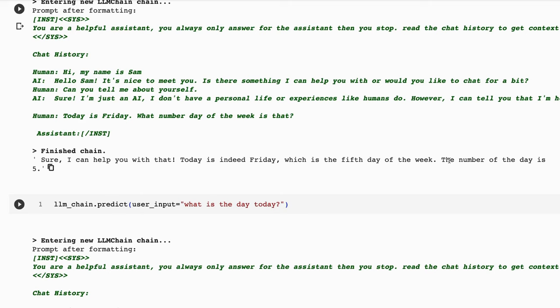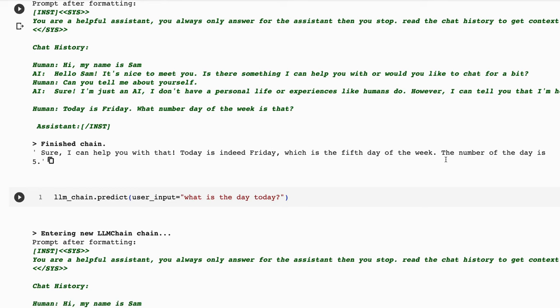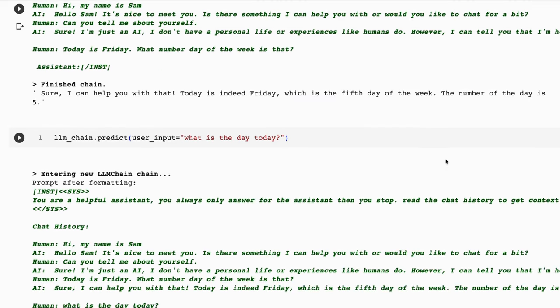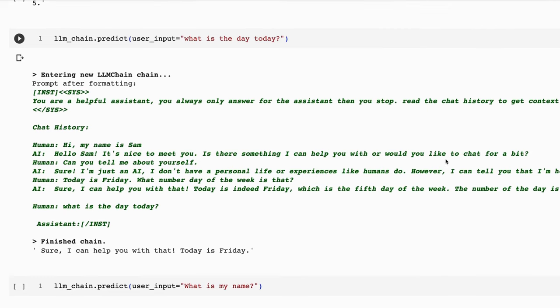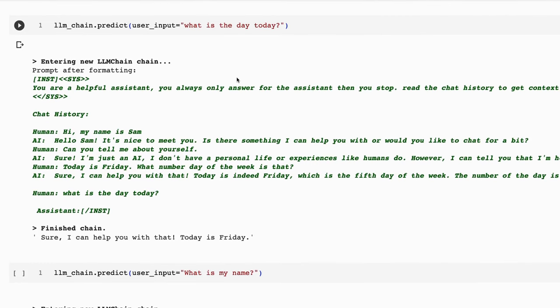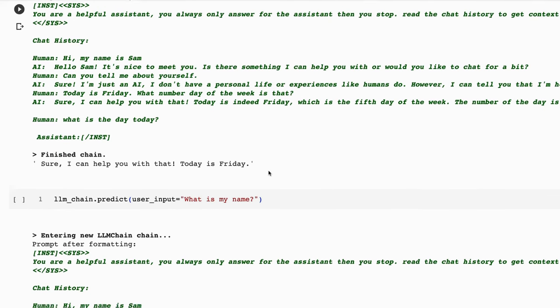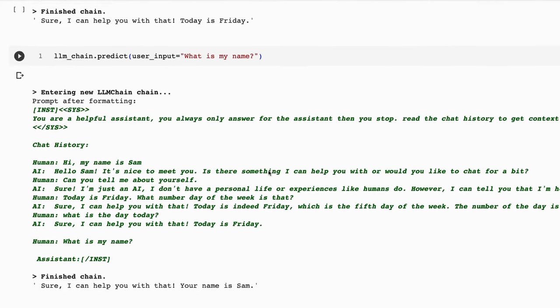I'm not so interested in how we count, whether we count from Sunday, whether we count from Monday, what I want to test more is it going to remember that today is Friday. So you can see I've asked it that. And then the next one, I ask it, what day is today? And sure enough, it does remember. So it's able to say, sure, I can help with that. Today is Friday.